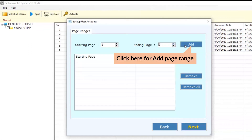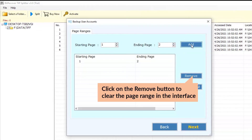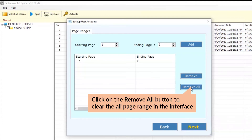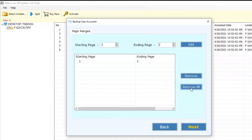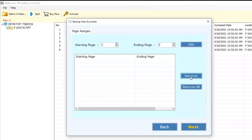Click the Add button to add a Page Range condition. Click the Remove button to remove a single Page Range condition. Click the Remove All button to remove all Page Range conditions. You can also select a specific Page Range condition and click Remove to delete it.